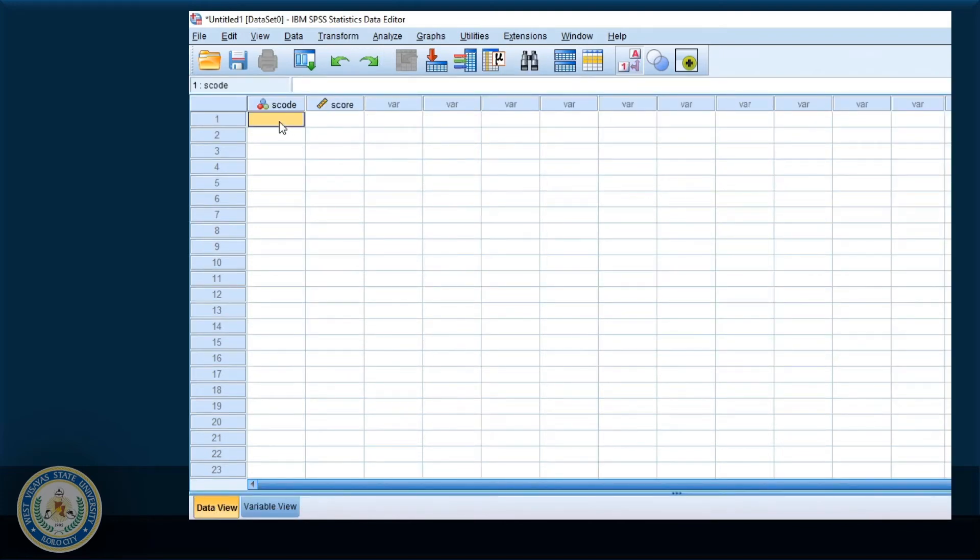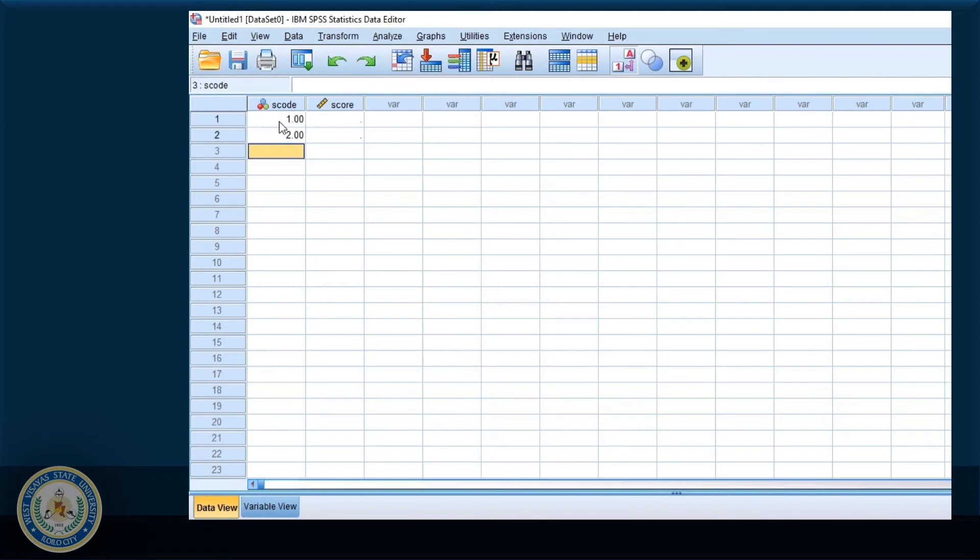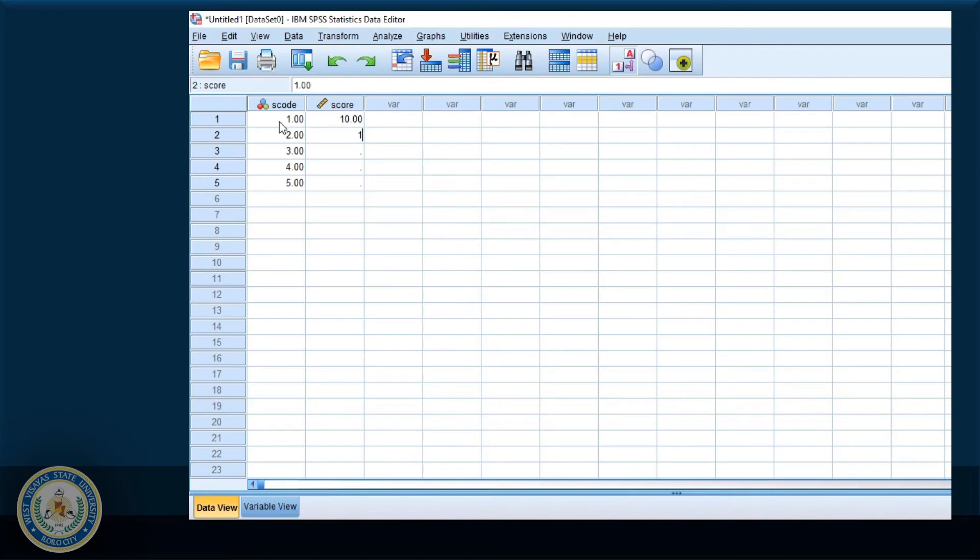And I'll type in some data. Okay, I have the student code and scores.